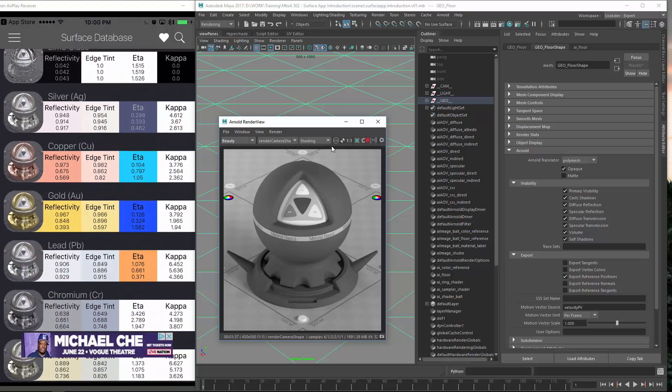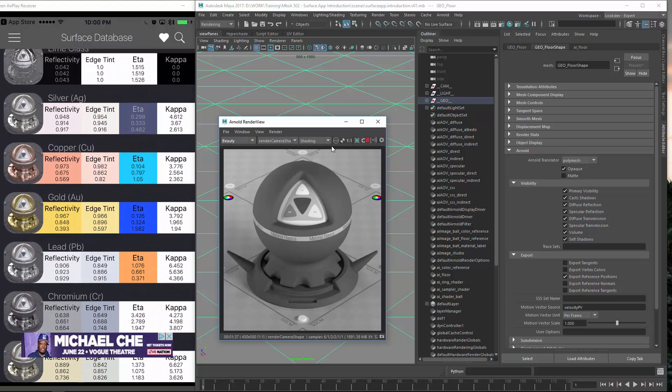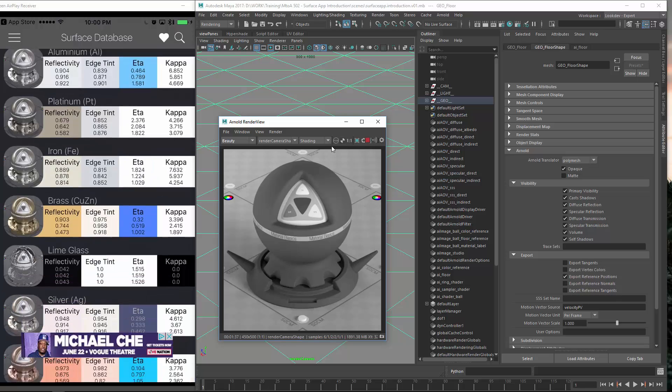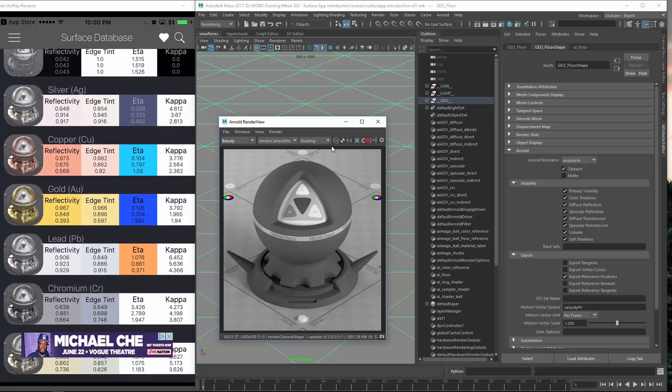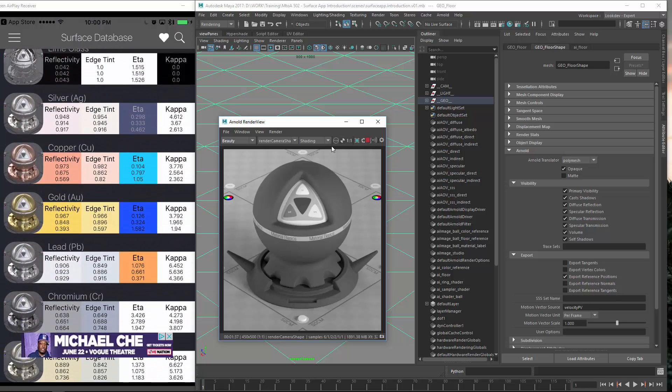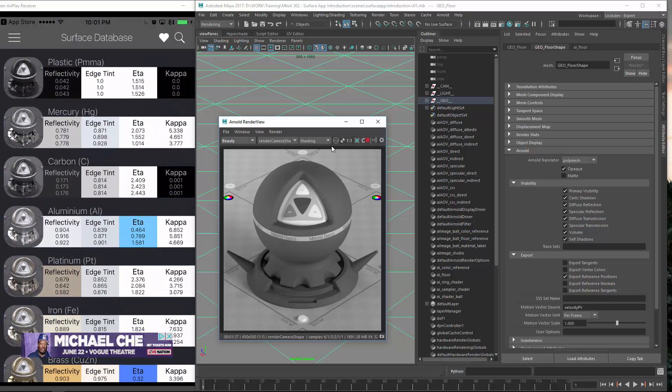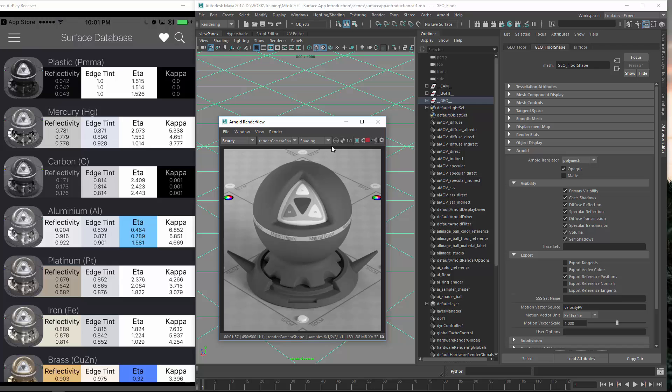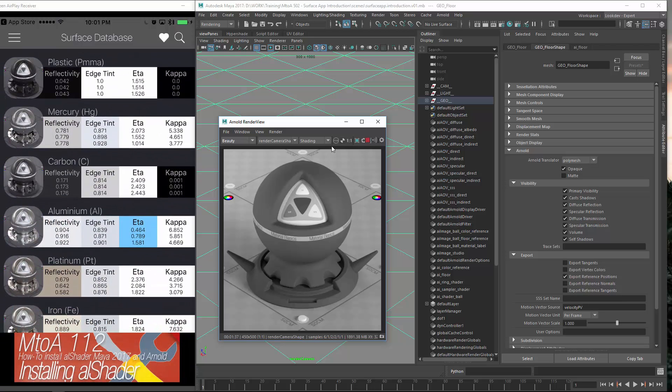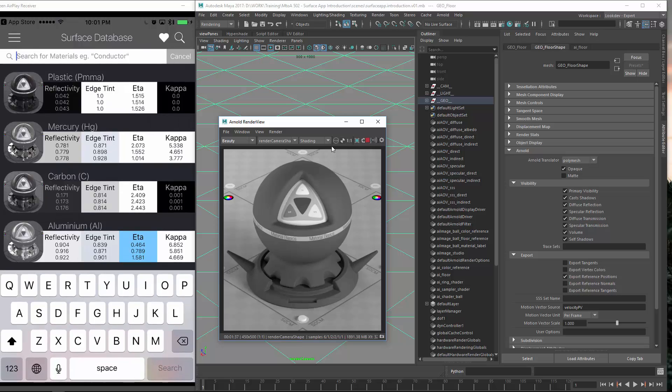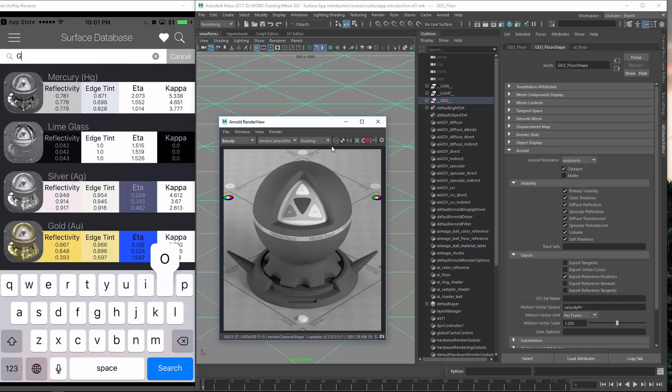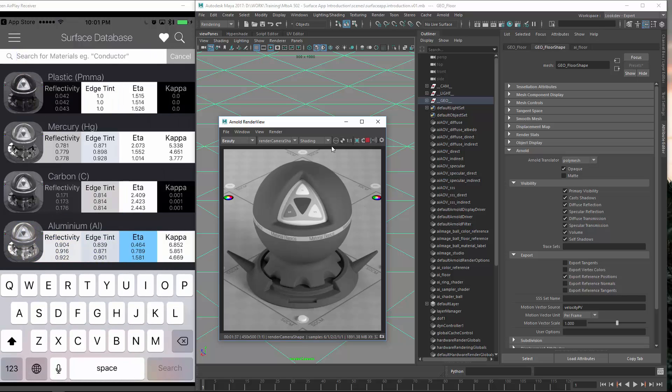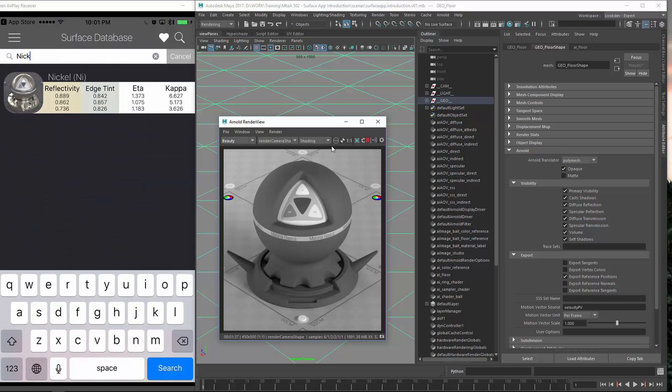So it is quite a few already and it is mostly metals. We have got one dielectric which is the lime glass. I will add a few more like I think some other metals still and maybe a bit more in depth with roughness values and stuff like that. But currently this is what you got. On the top right you can search. So if you want to have gold you can type in gold and you get the gold shader or nickel or whatever.